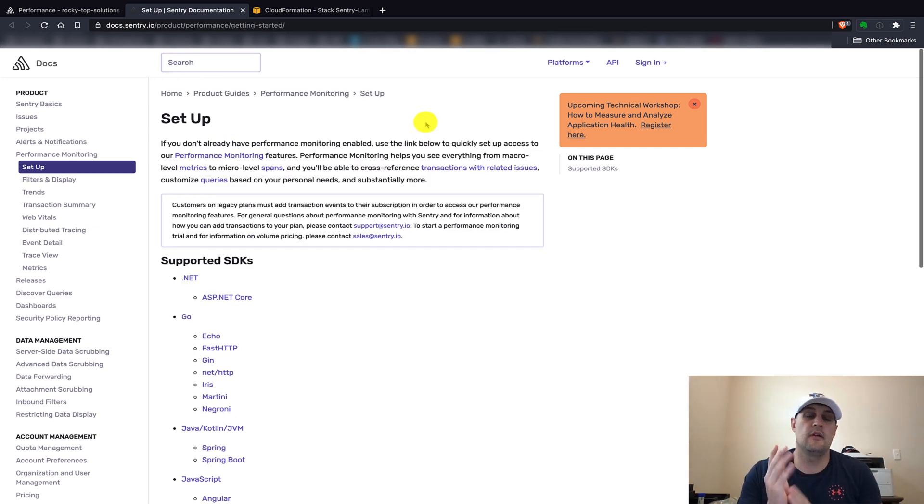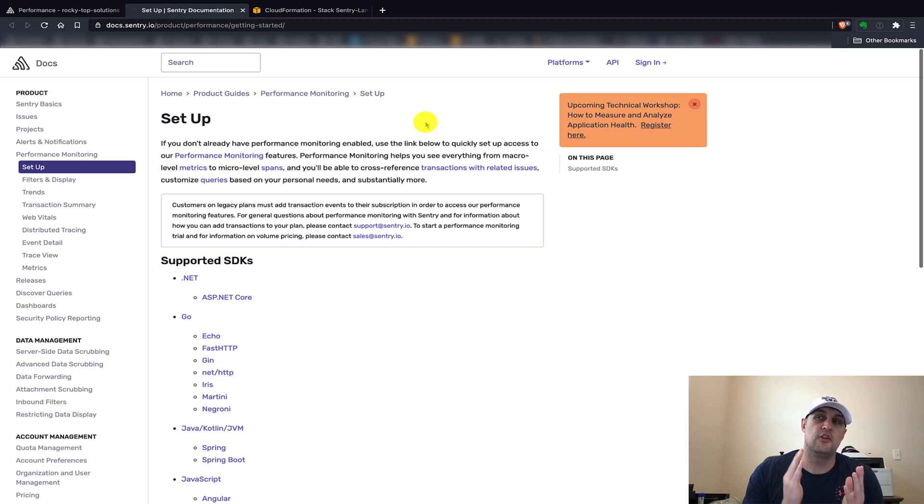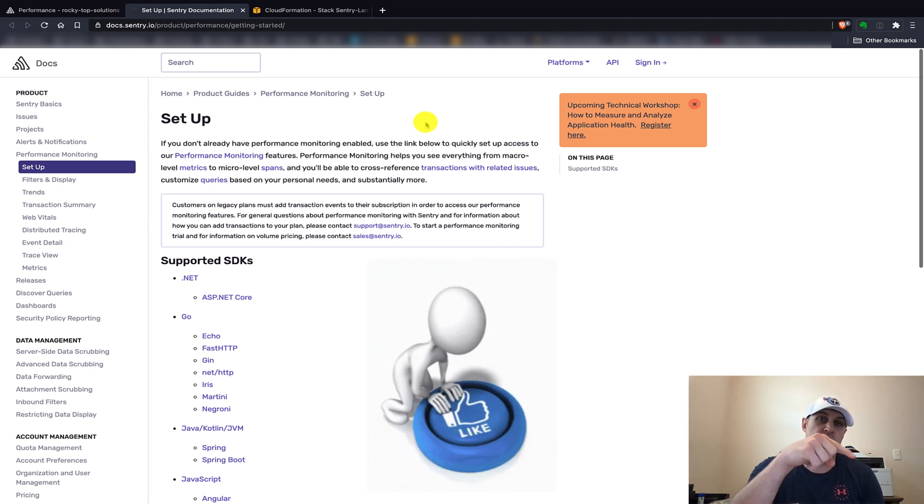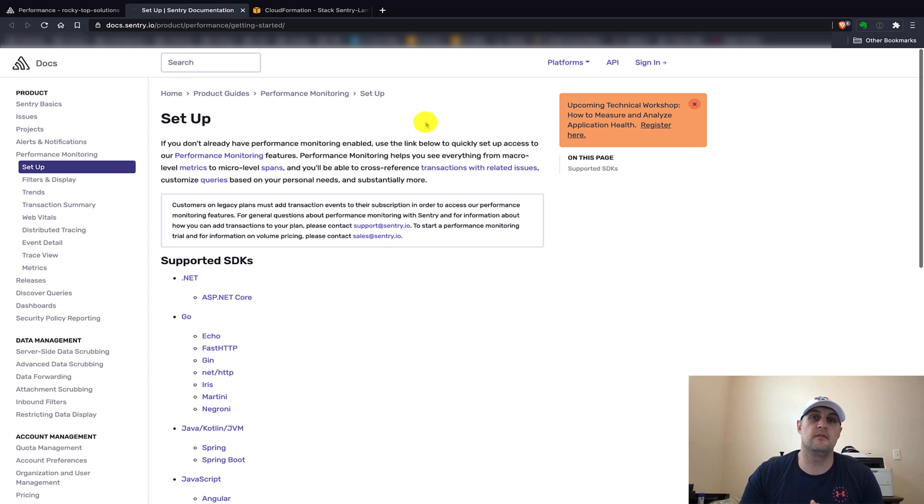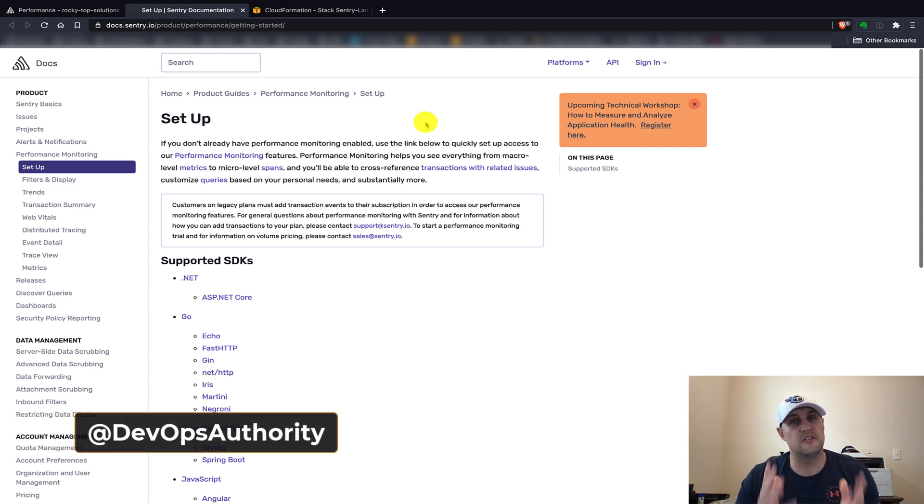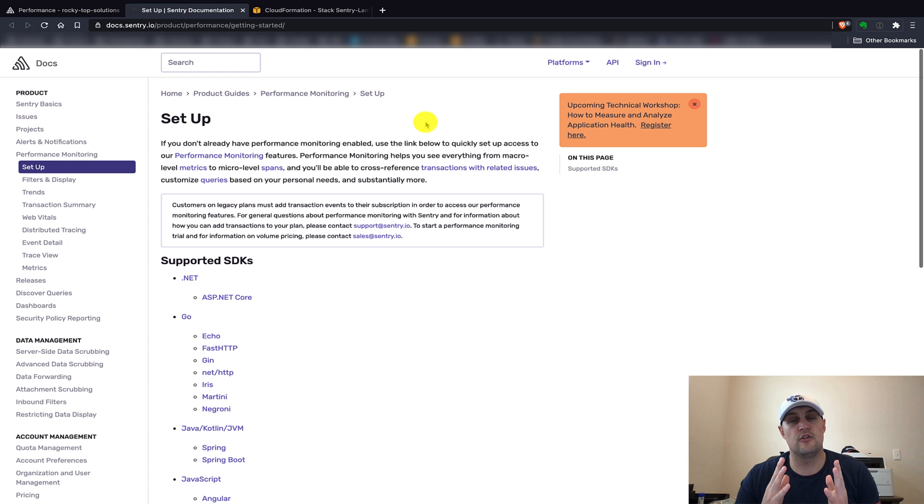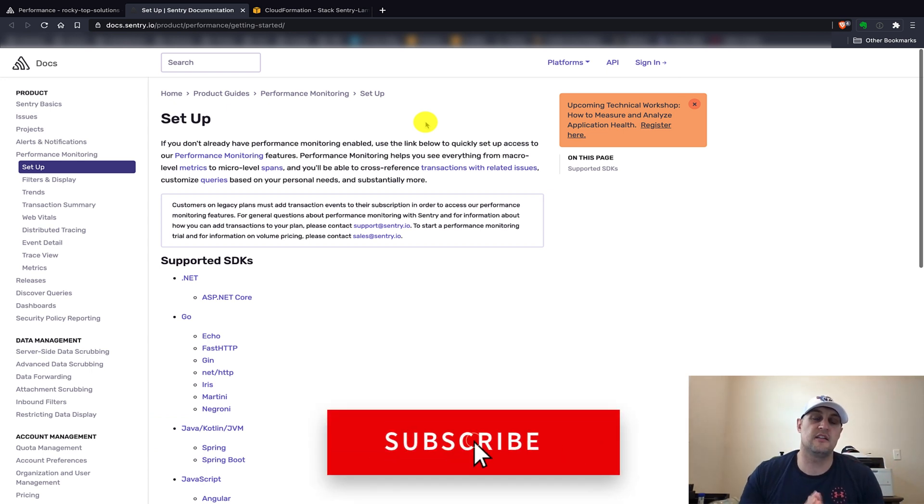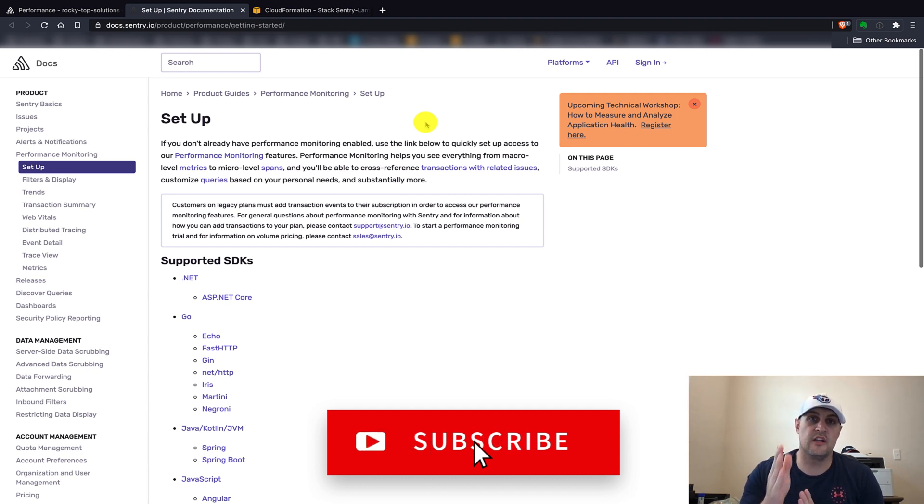Once again, if this really helped you out and you found some value from this video, make sure to hit that like button. Also, if you're really interested in trying to learn as much as possible as far as DevOps and you're interested in tricks, tips, the latest news, please subscribe now. Hit that subscribe button, and we'll see you next time.